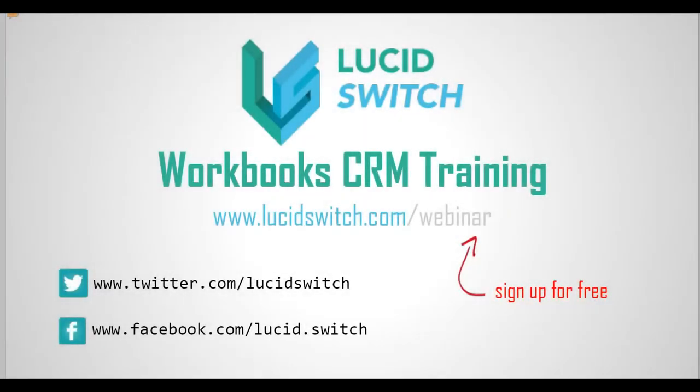Hello and thank you for joining us for this lesson on Workbooks CRM. Make sure you check out our free live training webinar class schedule at www.lucidswitch.com/webinar.